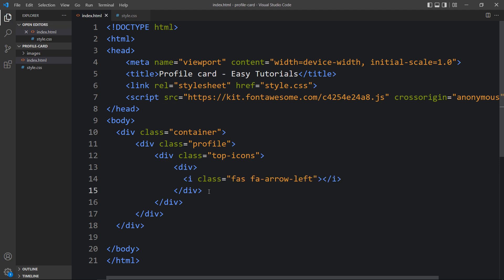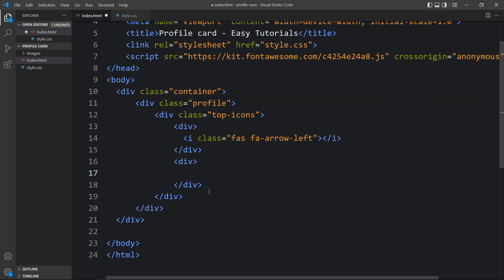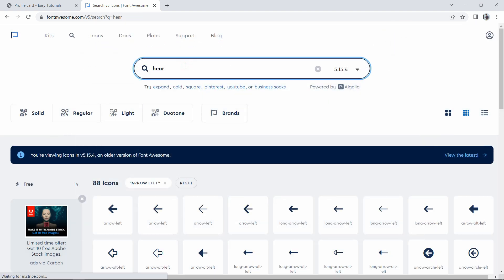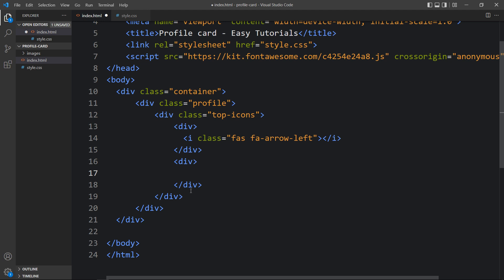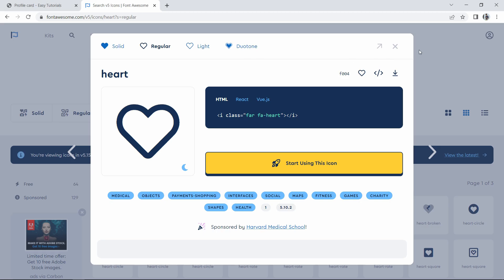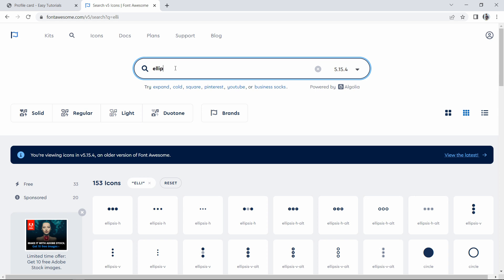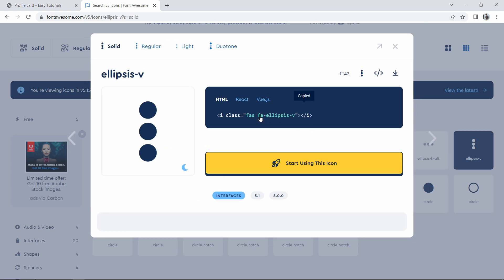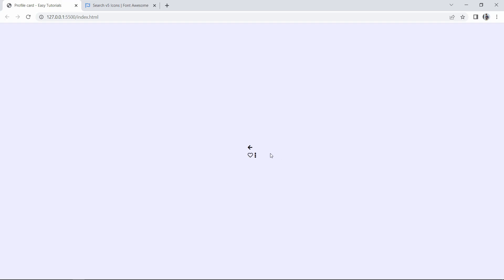Add the arrow-left icon in the first div. Now we have to add two other icons on the right side, so we'll add another div and in this one add two icons. The first will be a heart icon — copy it and add it here. Then add one more icon by searching for another keyword, copy it, and place it here. After adding this, refresh the website and you can see these icons on the web page.